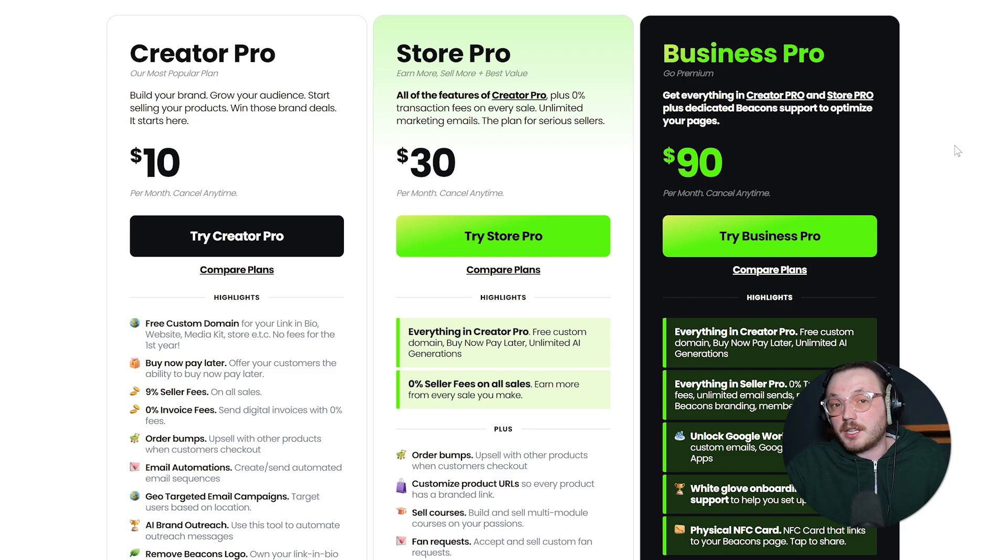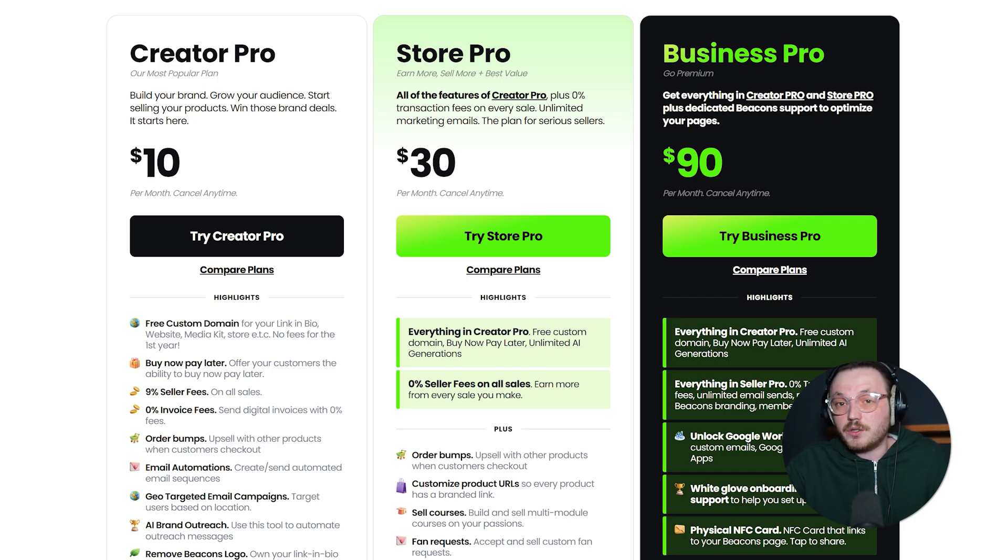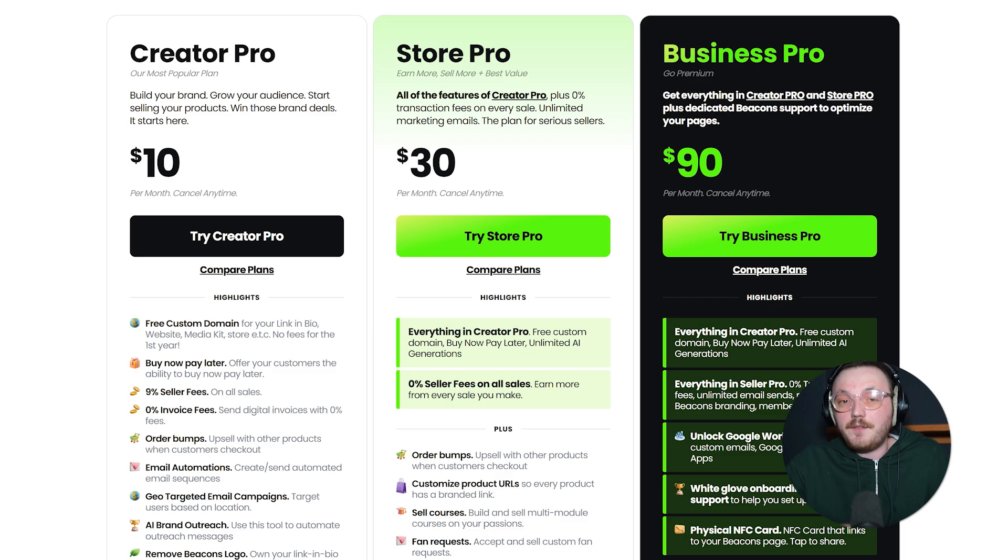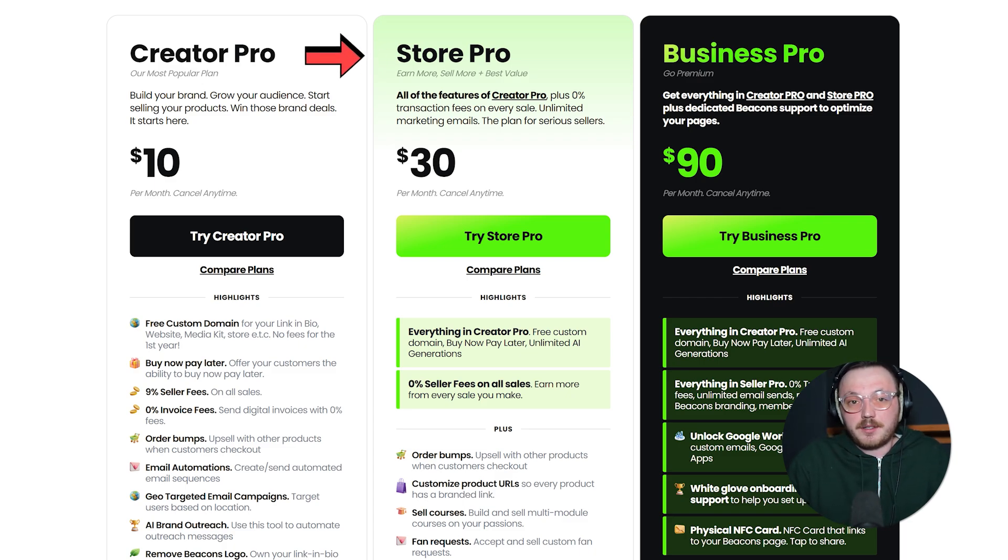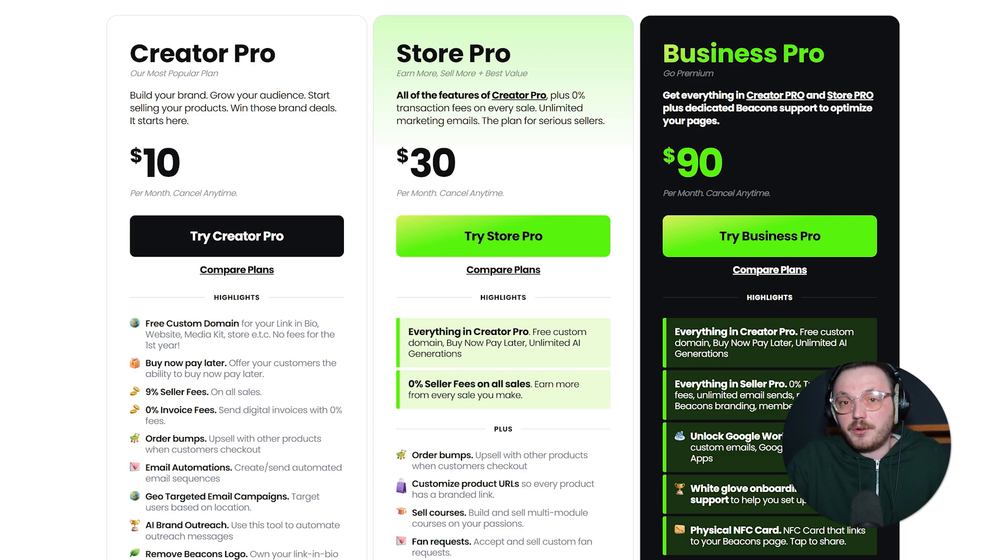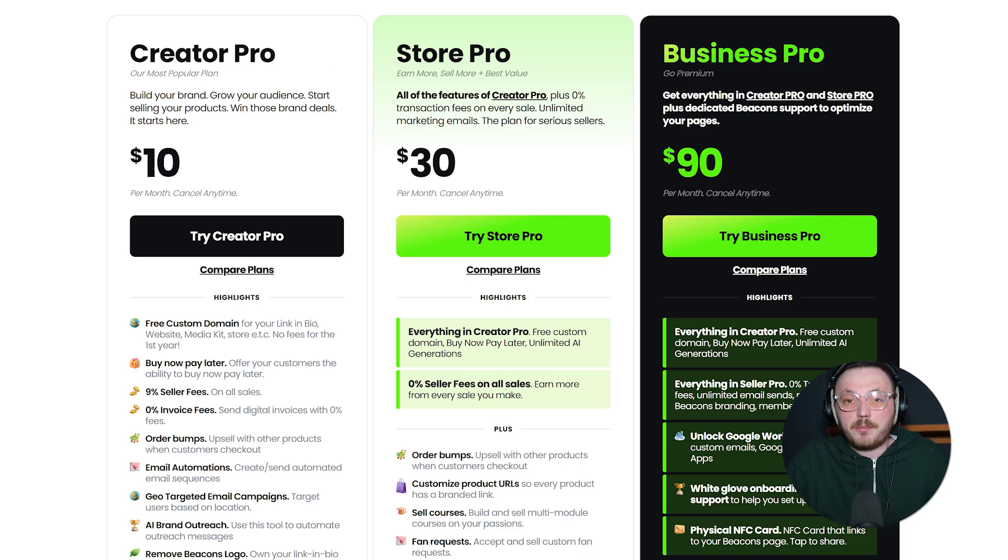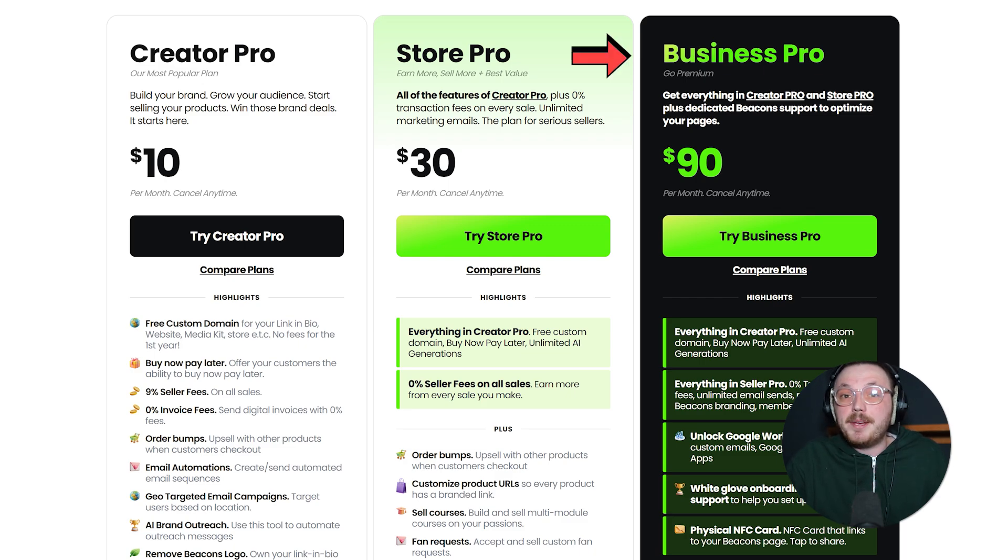If you want more design options and deeper insights, this is for you. Store Pro is $30 a month. It includes everything from Creator Pro, plus tools to sell products or services directly from your page. It's great if you're running a small shop or offering services.